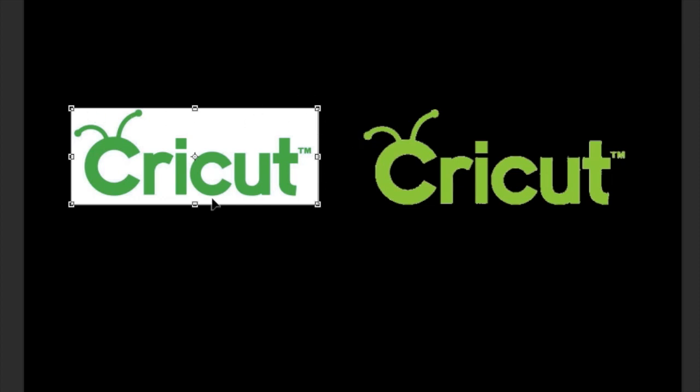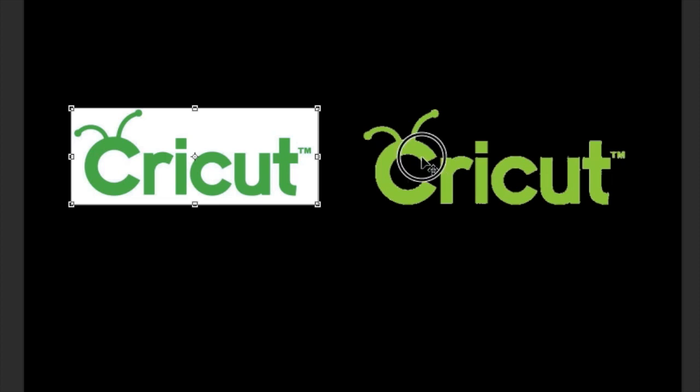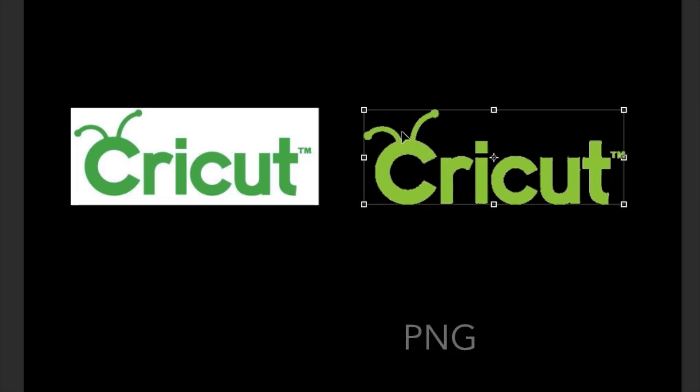So you're going to get a box around this image until you clean it up and tell Design Space that no, I just want you to cut these letters. And you can use this, it just takes a little bit, an extra step to clean up that white space. This image, if we bring this into Design Space, Design Space doesn't have to waste much time looking to see what it needs to trace because the edge of the image has already been cleaned up.